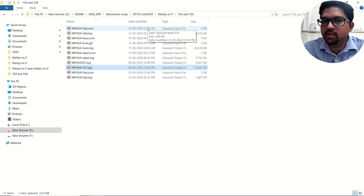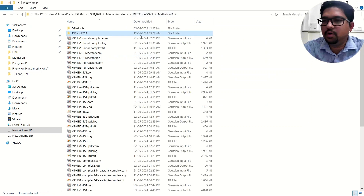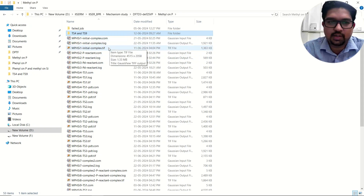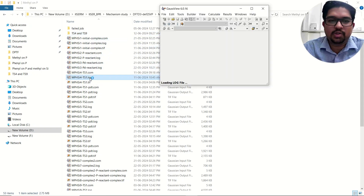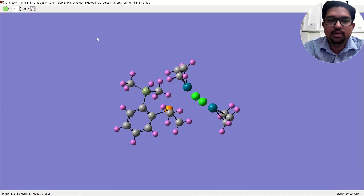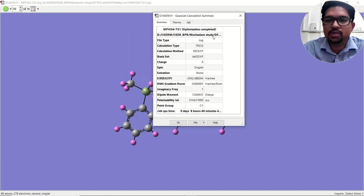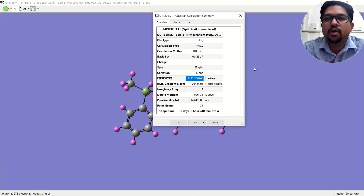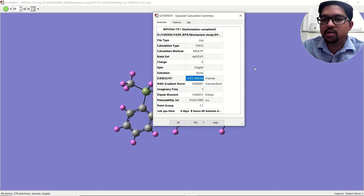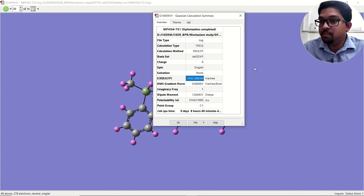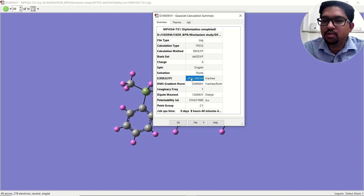Whenever we are performing a transition state calculation, you will get one total energy of your transition state. If you go to the summary, you will see the total energy of your molecule in atomic units, that is Hartree. However, when considering the reaction mechanism, don't use this total energy.